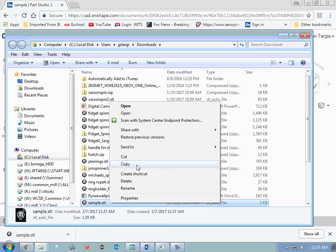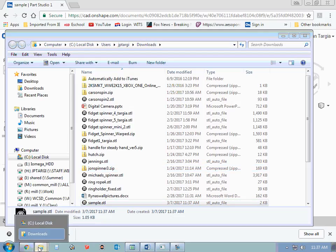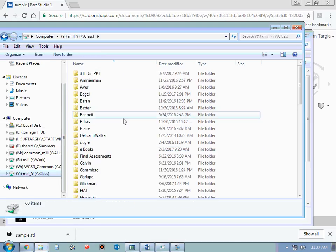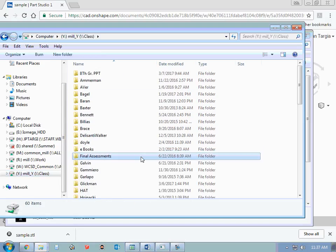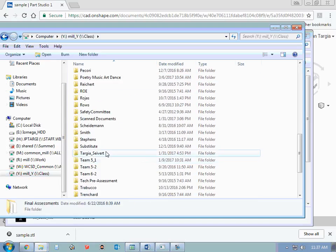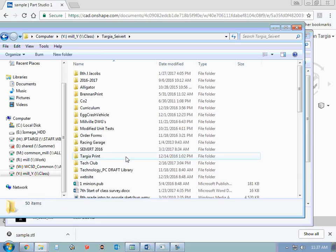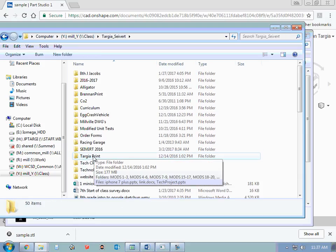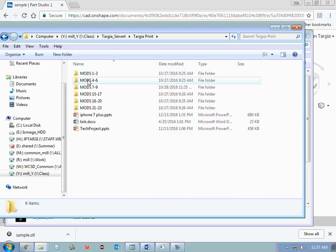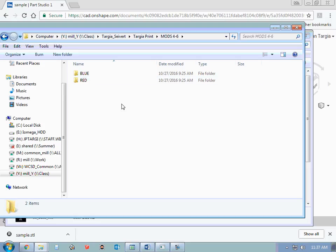If you're submitting something to me for print, it's going to be in the Y drive under a folder called Tarja Sievert. And then you're going to go to a folder called Tarja Print, and then find your mods. And then you're going to open this up, and you're going to place it in this folder. I may have folders here specifying color. I may not. It depends on the project.